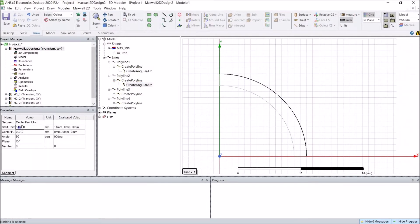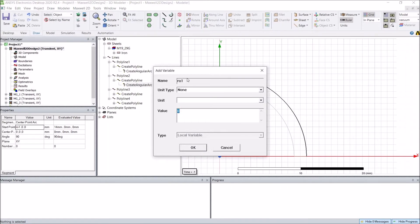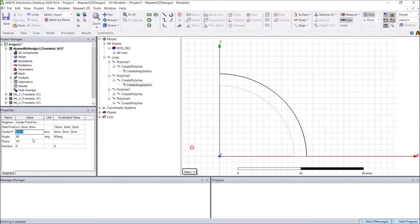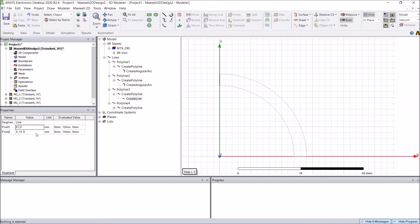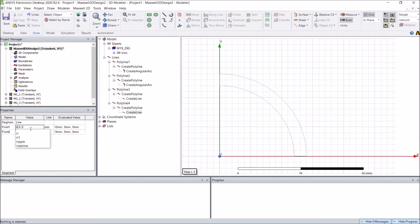The same thing for the other curve. We will define a new variable R01 with type length and value 14 millimeters — the same for the angle there. For the straight lines, I will use the predefined variables Ri1.